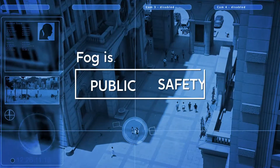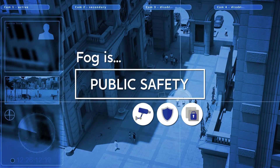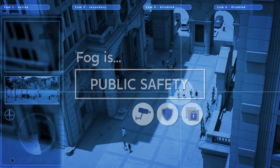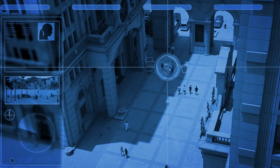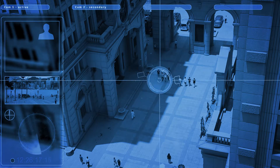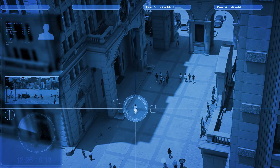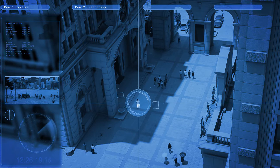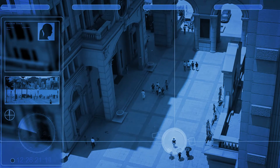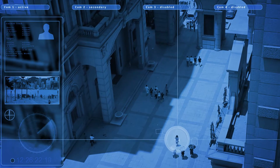FOG is public safety across smart cities worldwide, where video surveillance data is collected but personal information is kept private. And real-time latency-sensitive analytics allow for rapid emergency response.